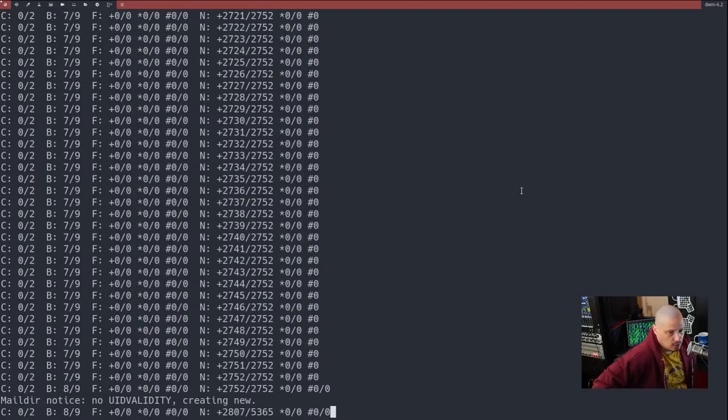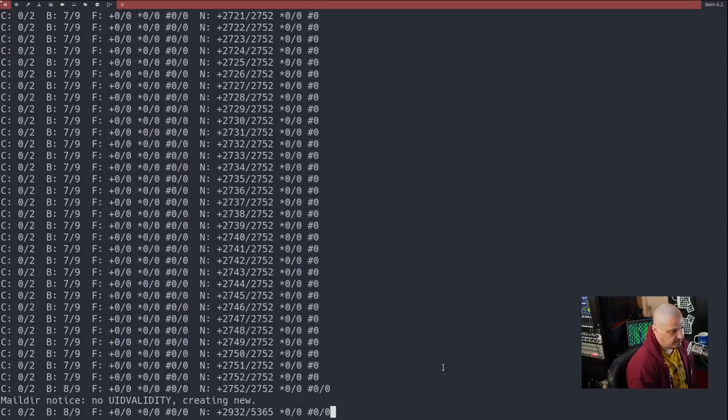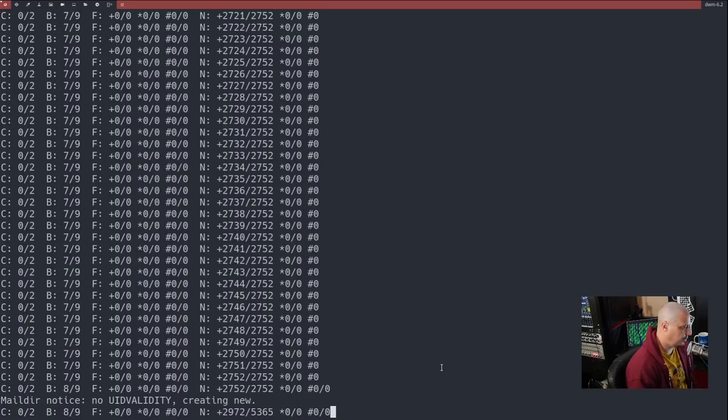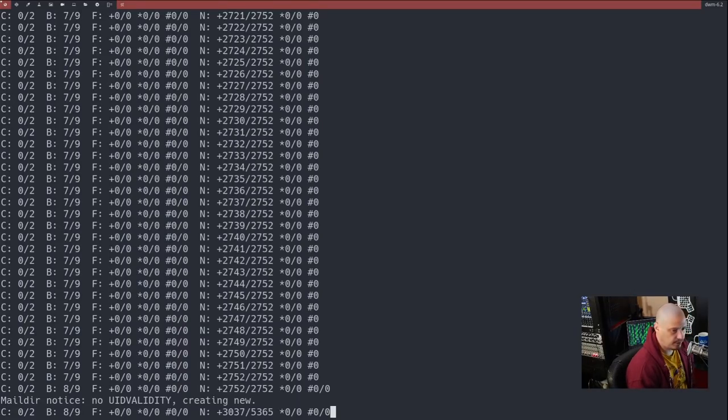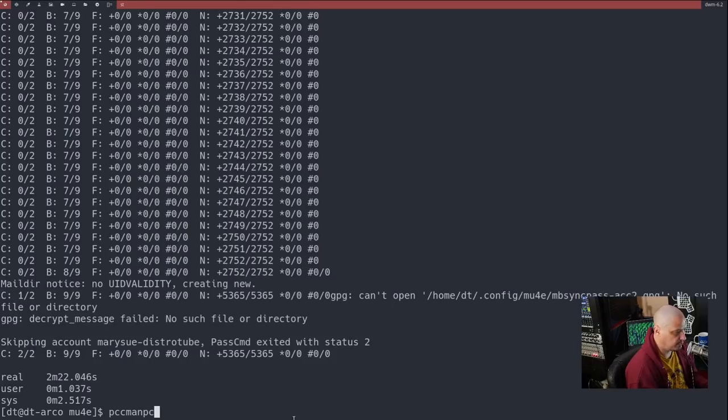You can see it's downloading all of my messages locally on the system. And now when we launch Emacs and then launch MU4E, I should be able to actually read those emails inside Emacs. I'm going to give this another couple of minutes here to download these messages. It looks like it's downloading 5,365 emails. And that command completed. And since we timed it, it took two minutes and 22 seconds.